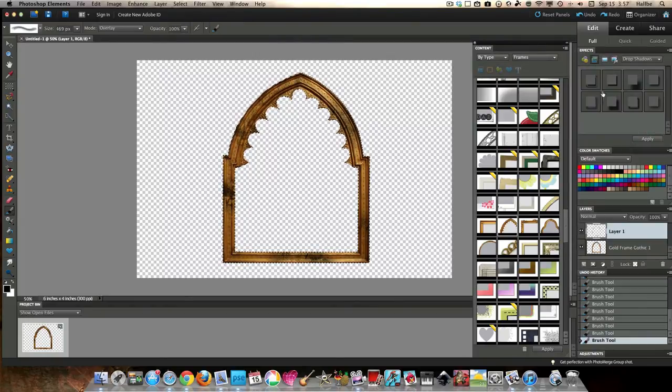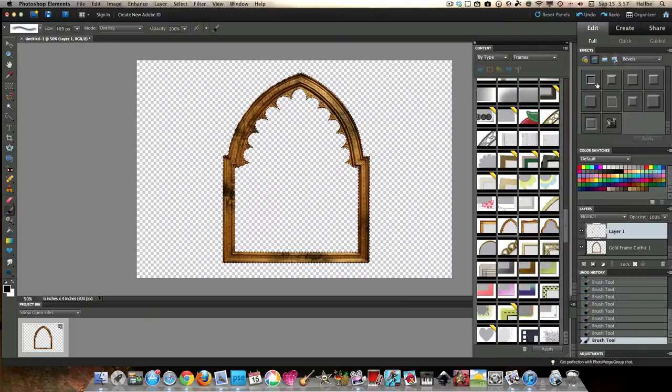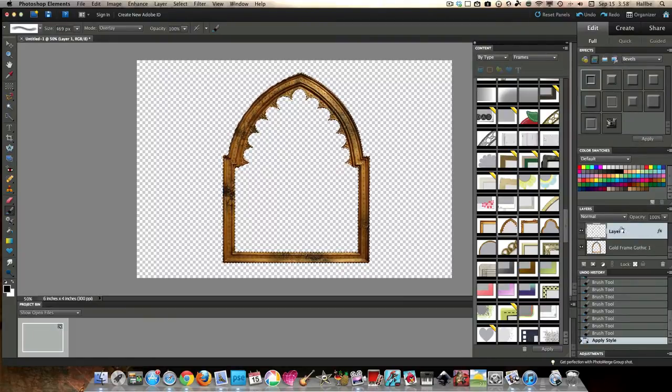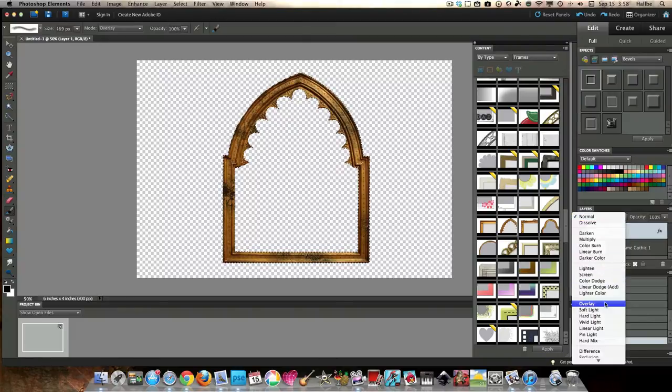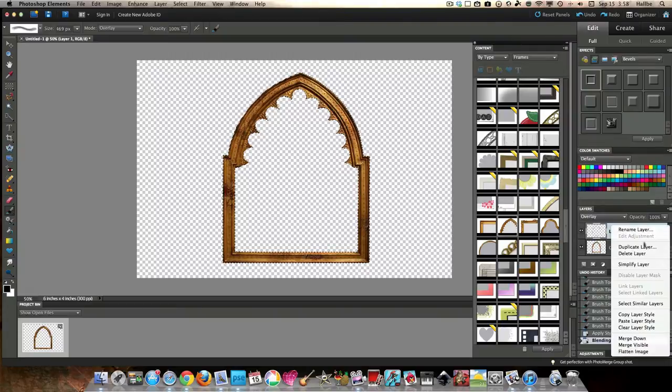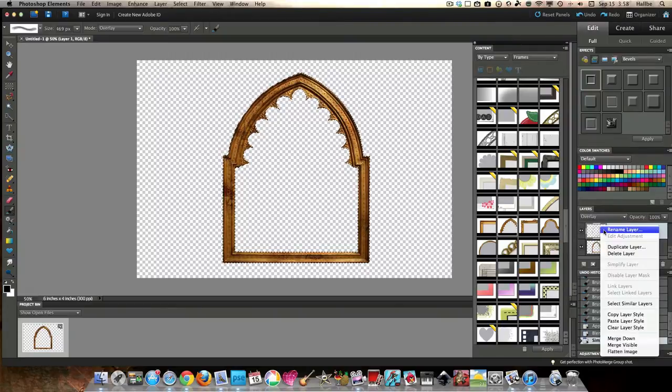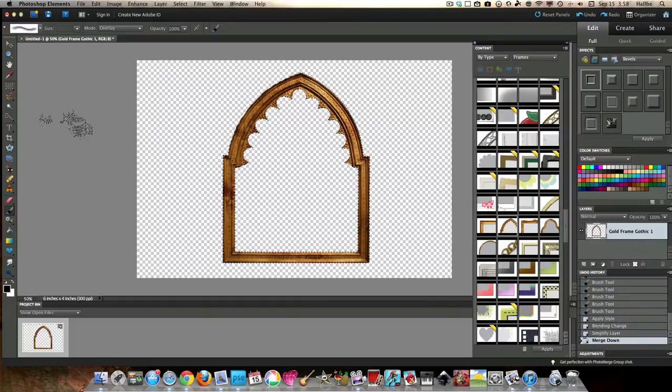And another cool thing to do is go to our bevels. Just kind of bevel that a bit, just sort of gives it a little bit extra oomph. And if you want to, you set that on overlay, and it kind of adds a little bit more color. And I think we like that. So, we're going to go simplify, and we're going to merge that down. So, already we've changed our frame a bit.